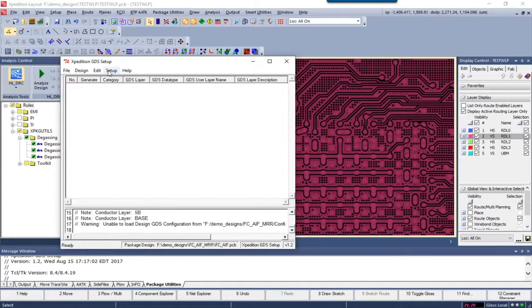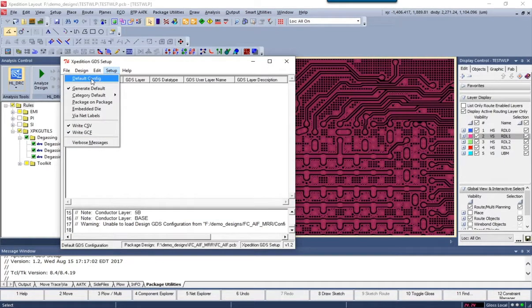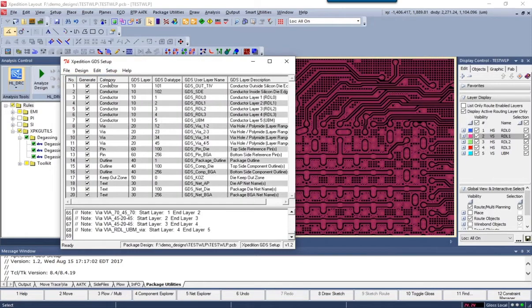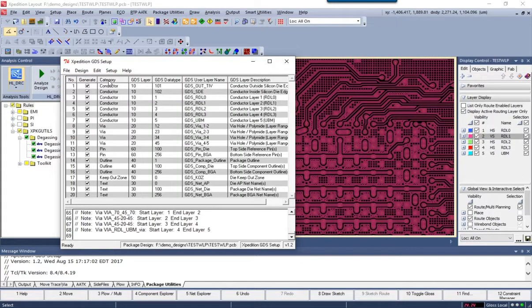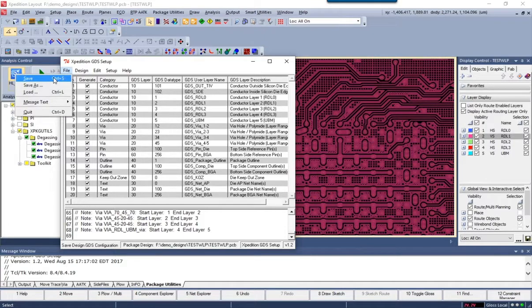which will look at all the layers and design and automatically create a set of output layers and mappings that we can then use in the GDS export process.